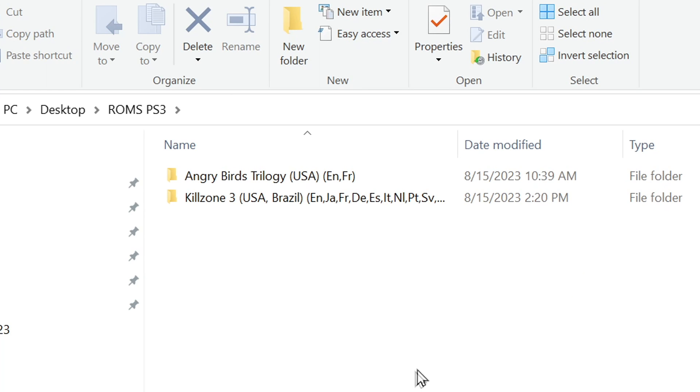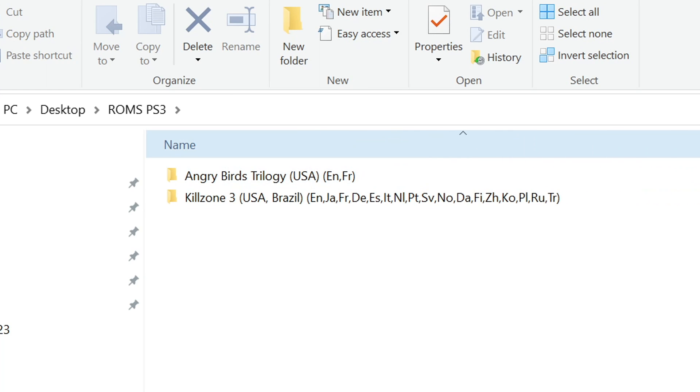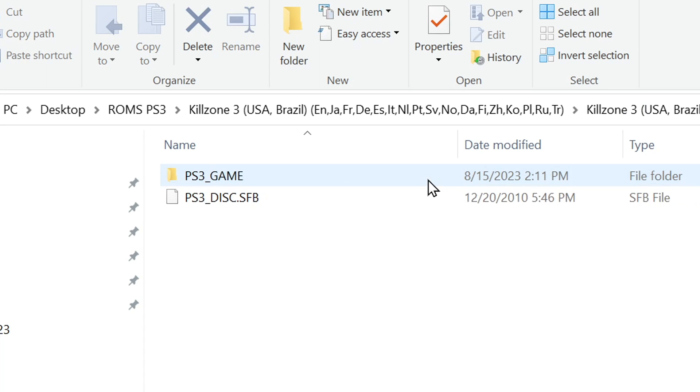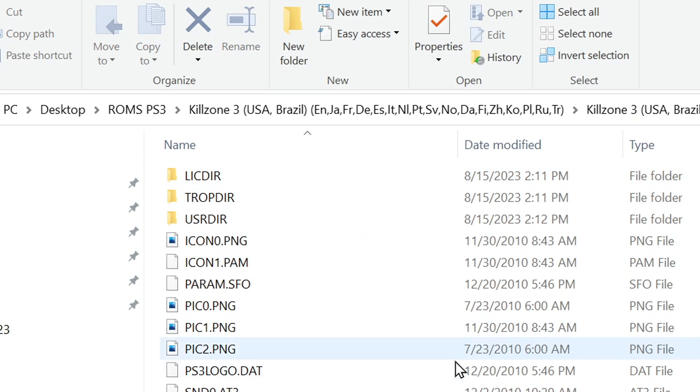I'll go into that folder I created and make sure there's a Killzone 3 folder sitting in it. And there is. There are lots of different files within that folder, but I'm not going to do anything directly with them.